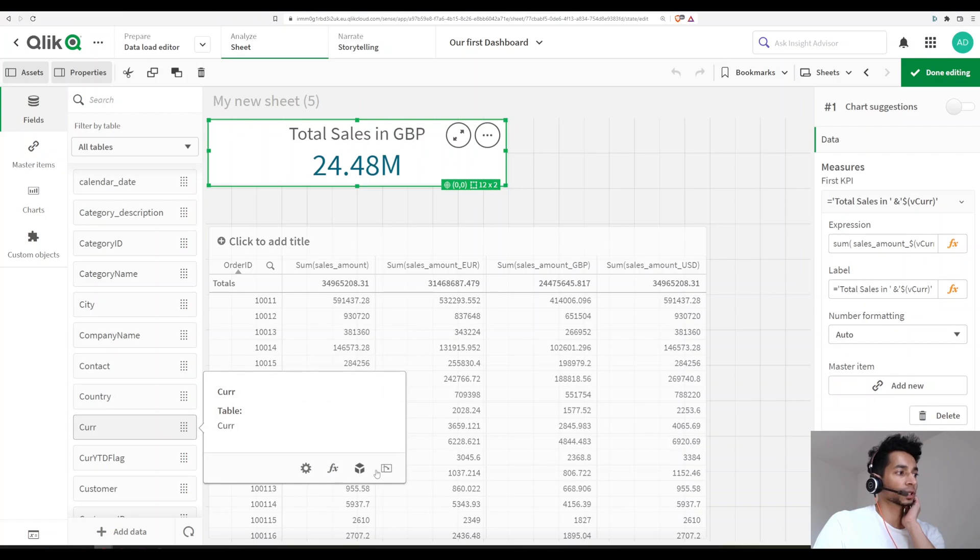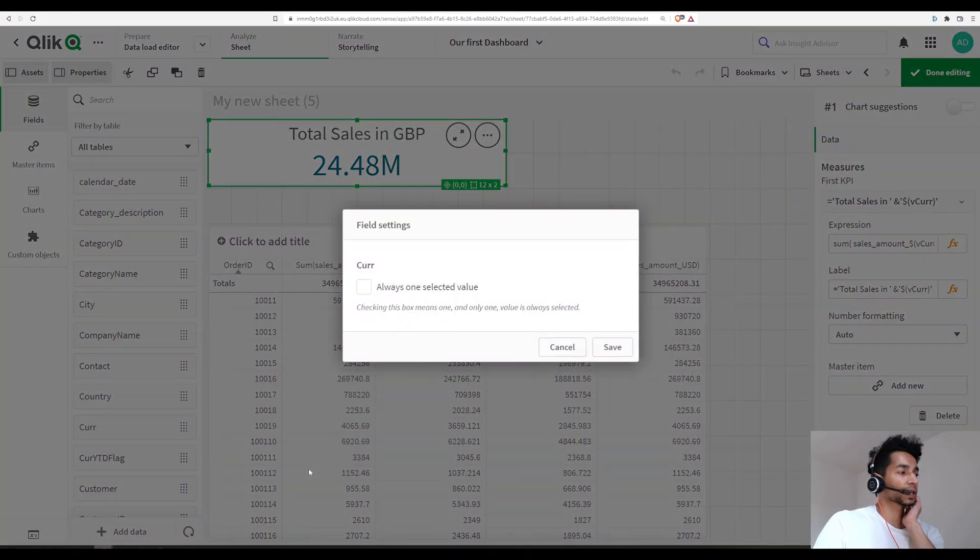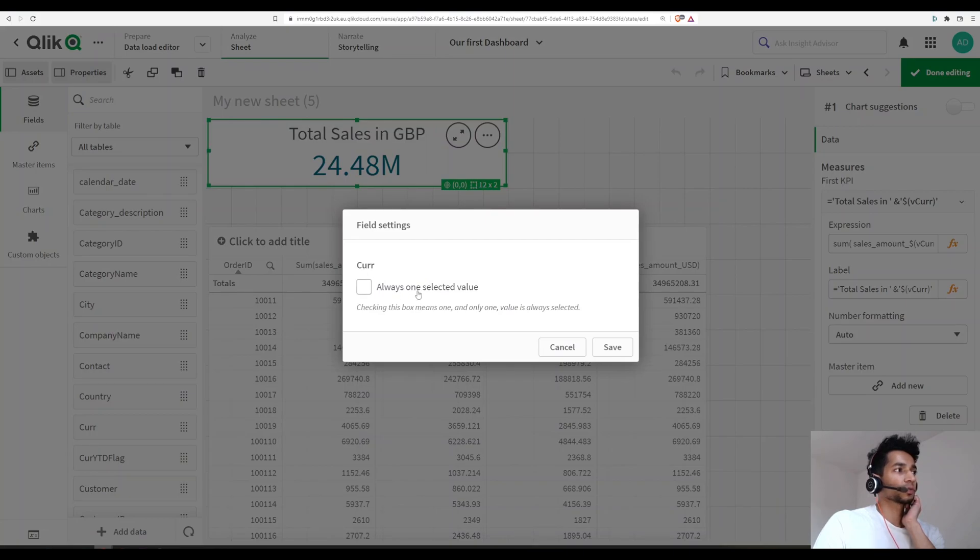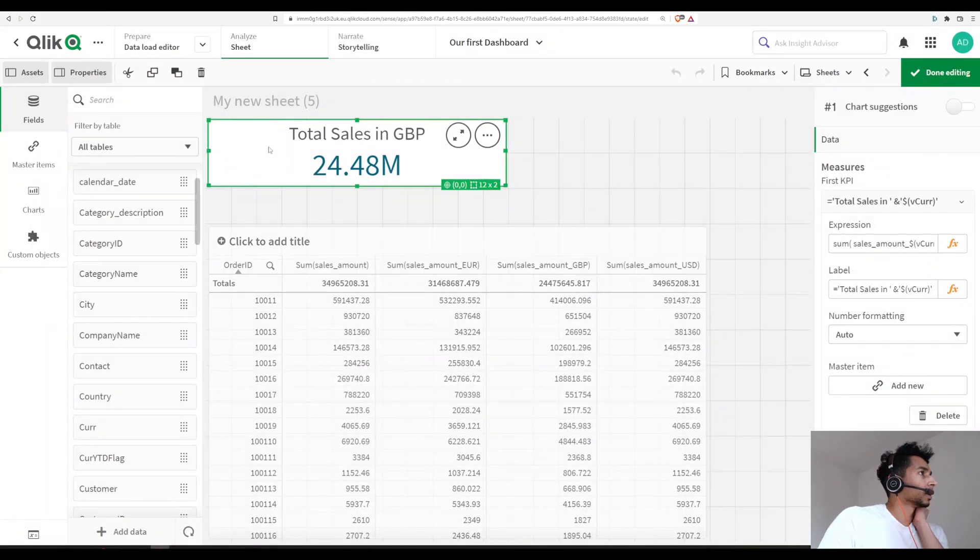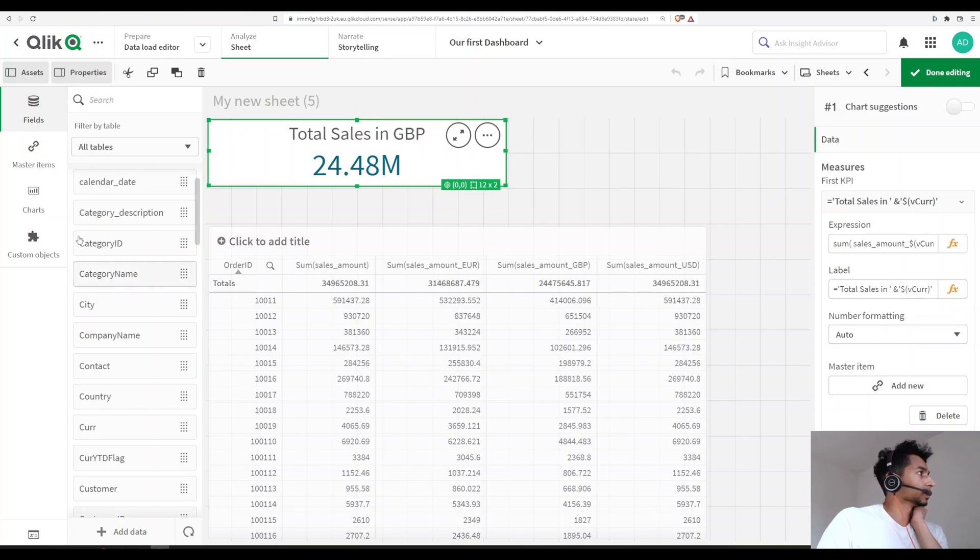Over here you have some settings, and I'm going to go into the settings. Here you select 'Always one selected value', which means that for this particular field you can only select one value at a time. I'm going to click on save. Now I can't really see it, so let me add currency here.